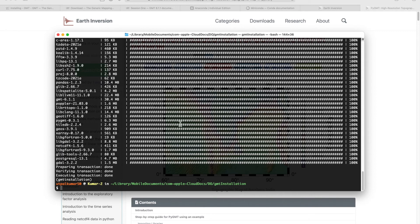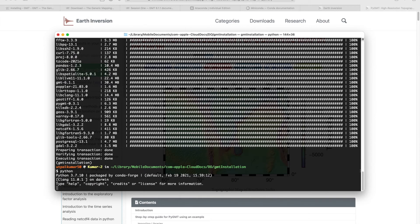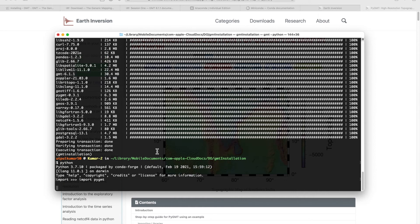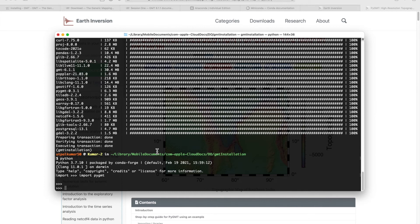Now our installation is ready. If you do Python and try to import pygmt, there you go. We have pygmt installed successfully and we can import it.